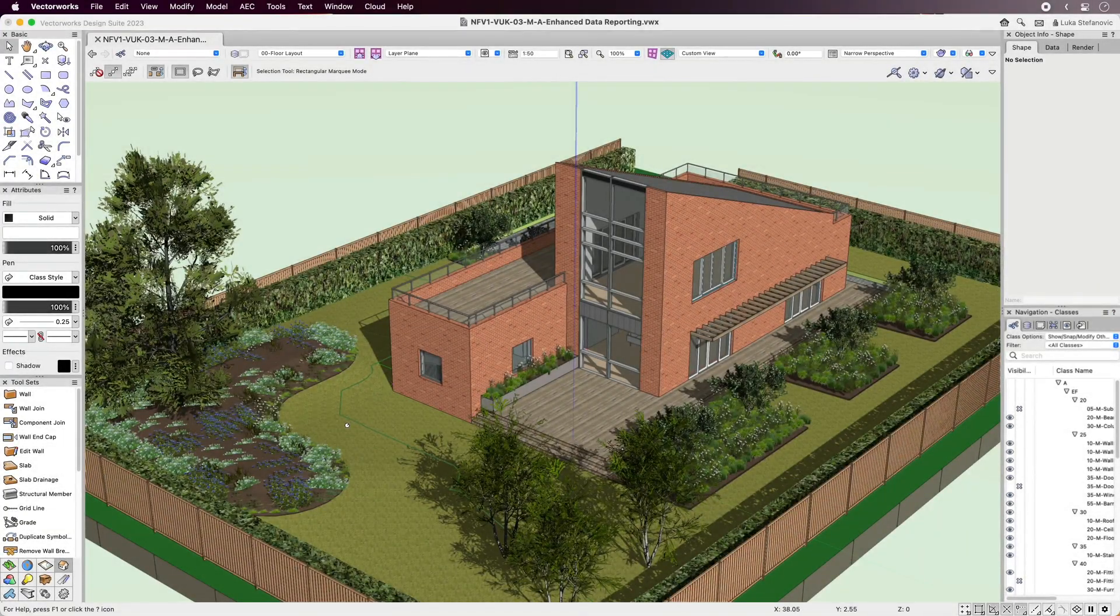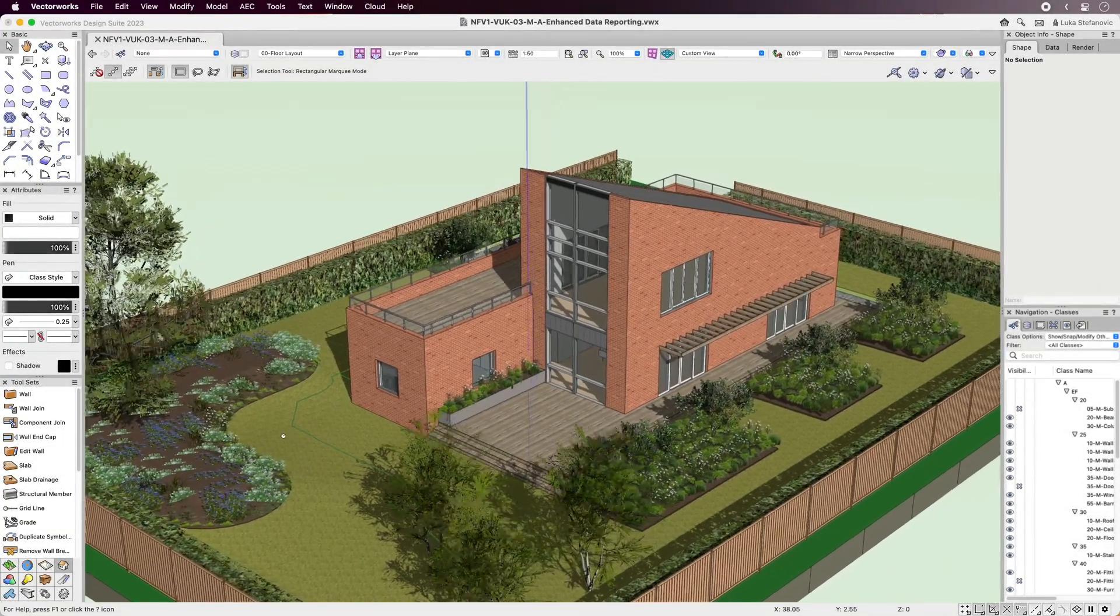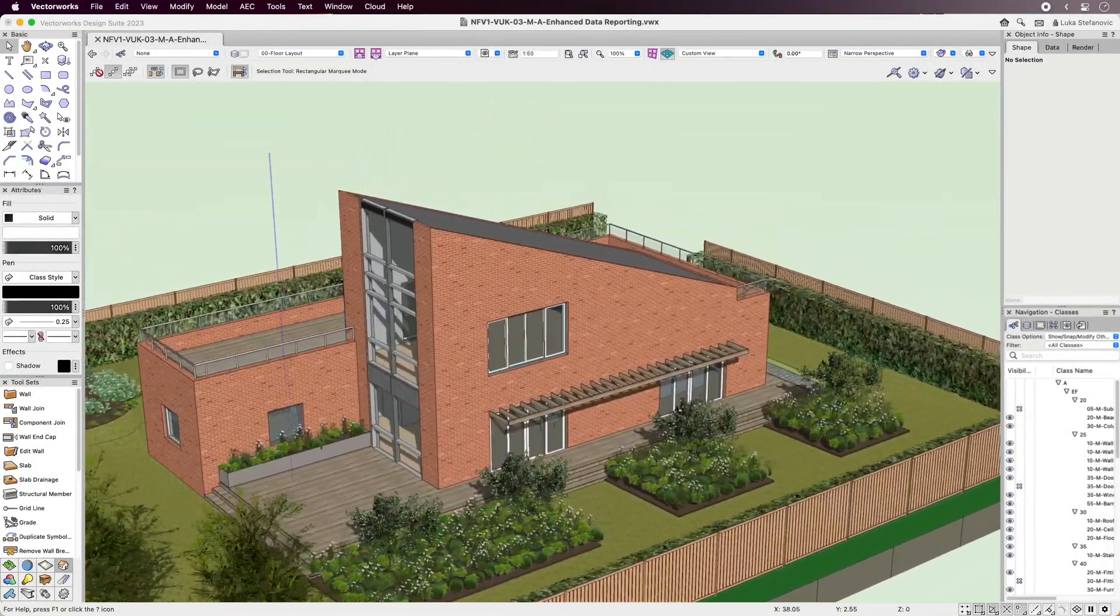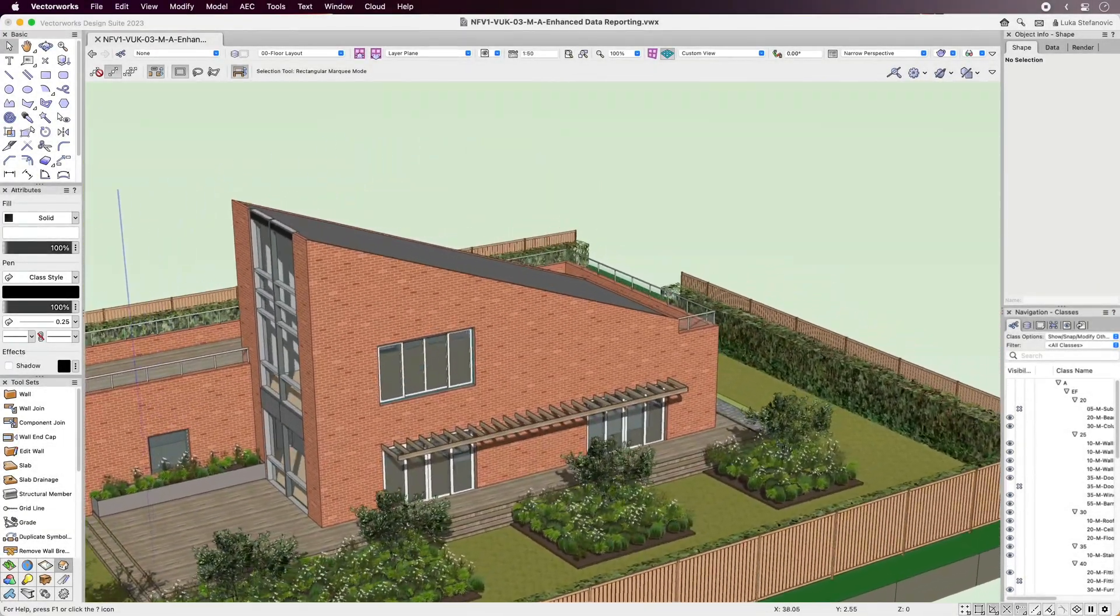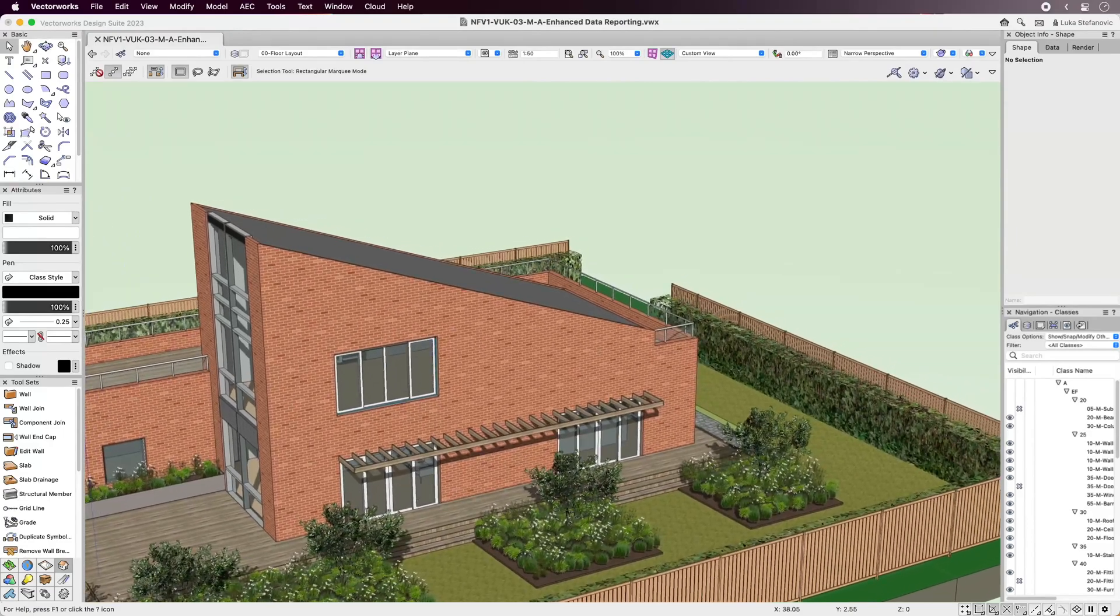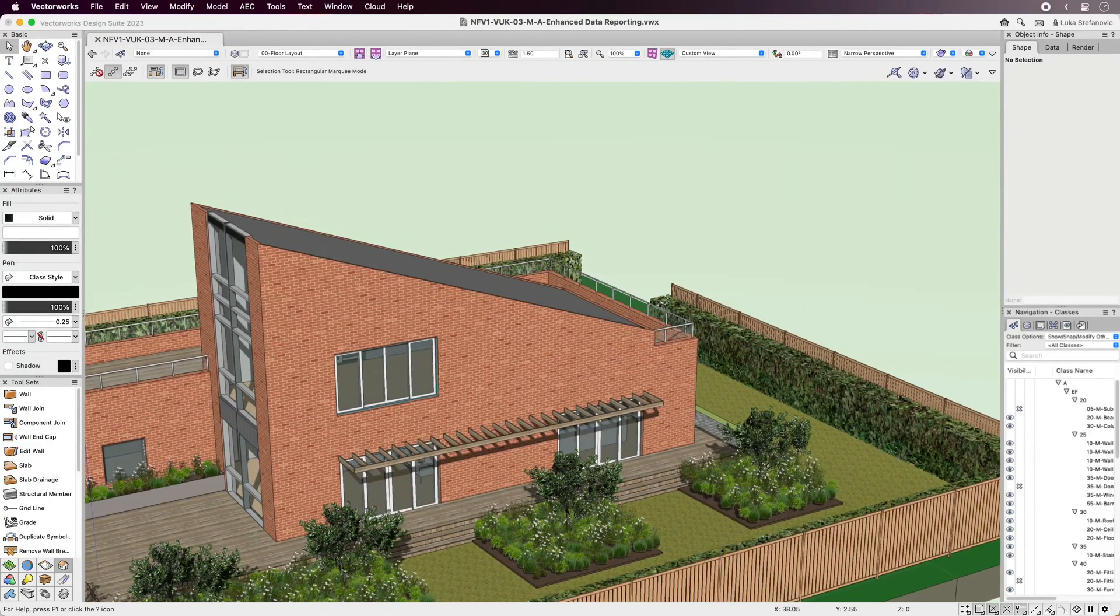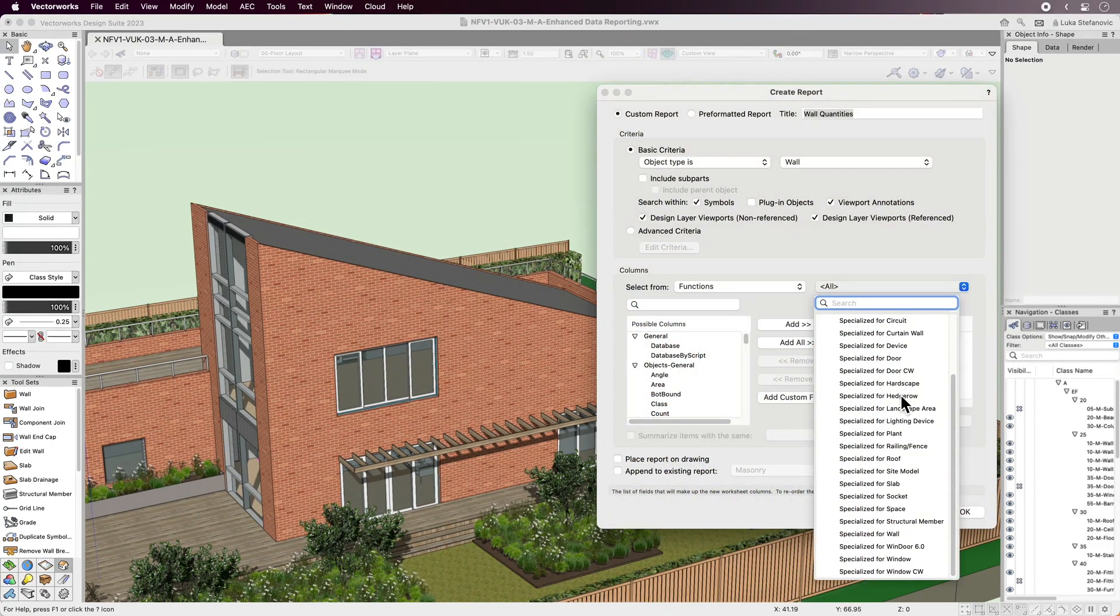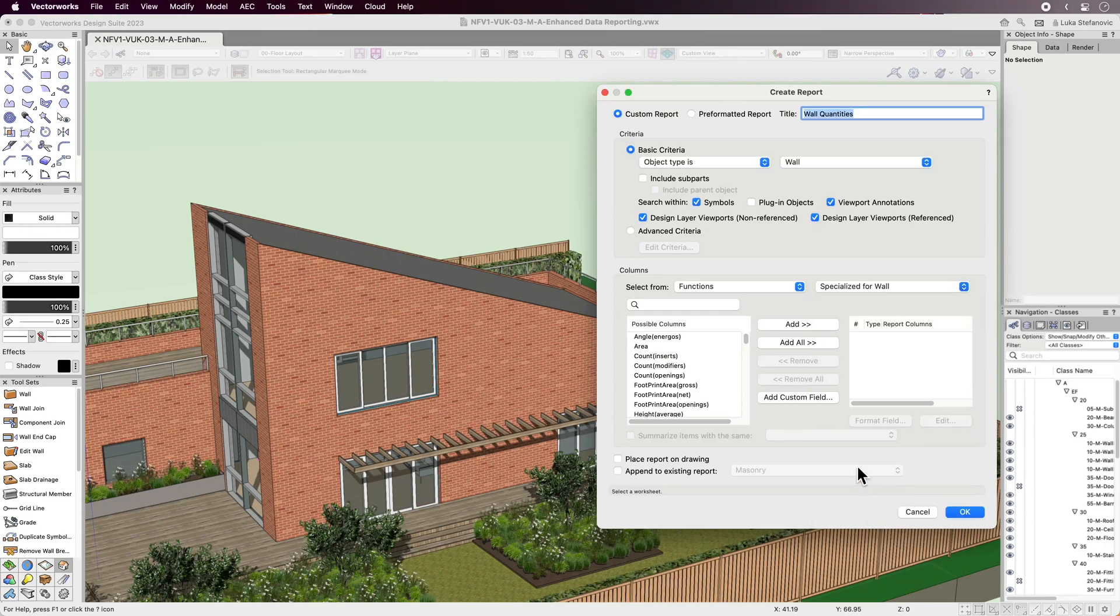Vectorworks 2023 includes improvements that will let you create detailed reports and quantity takeoffs for building objects more easily using a new set of functions and function parameters.